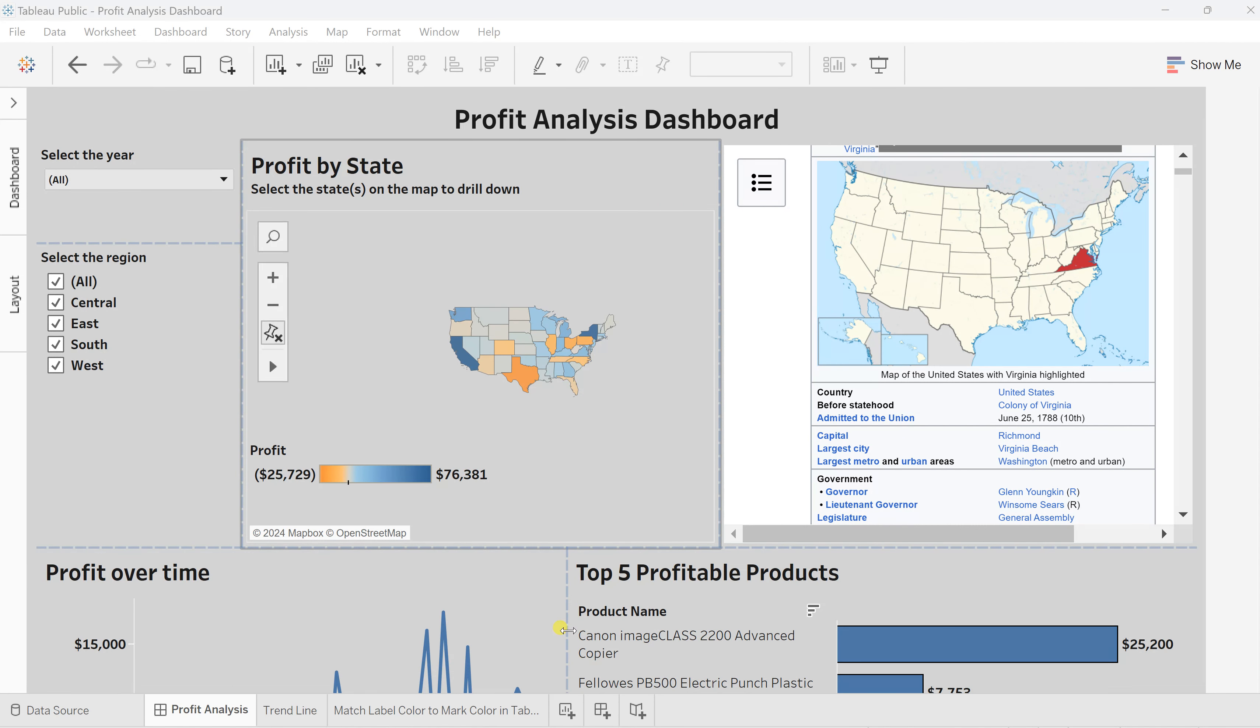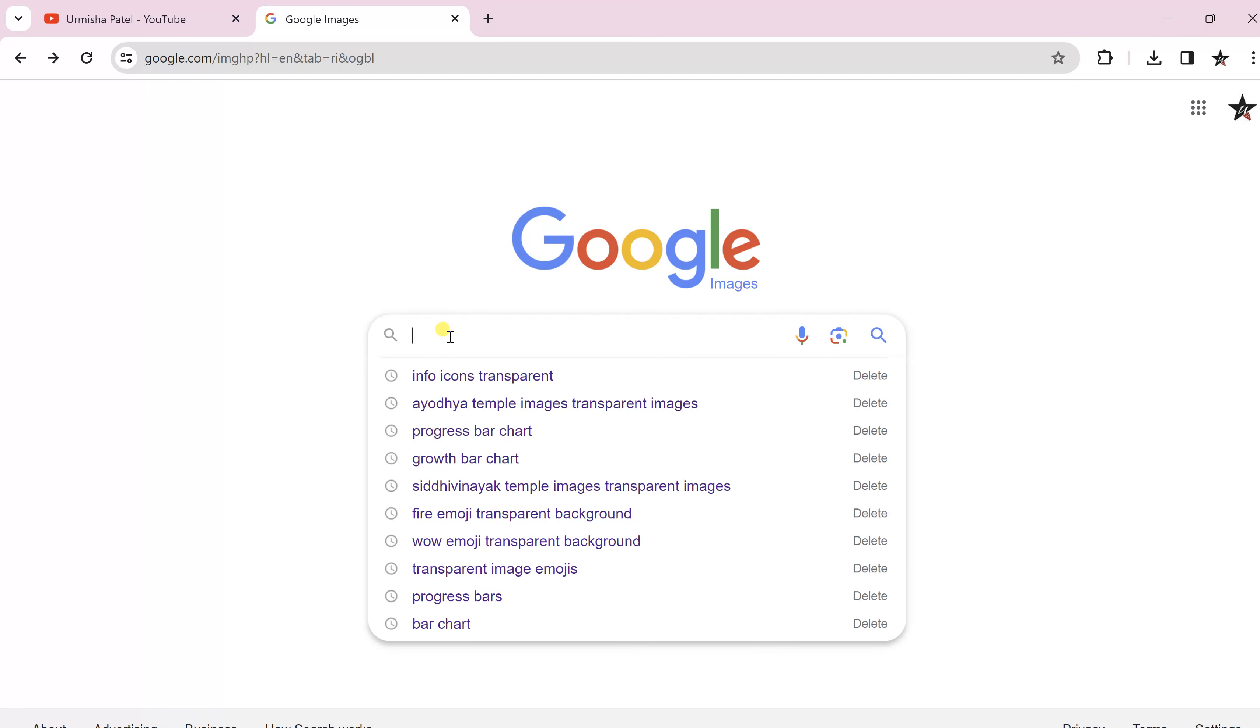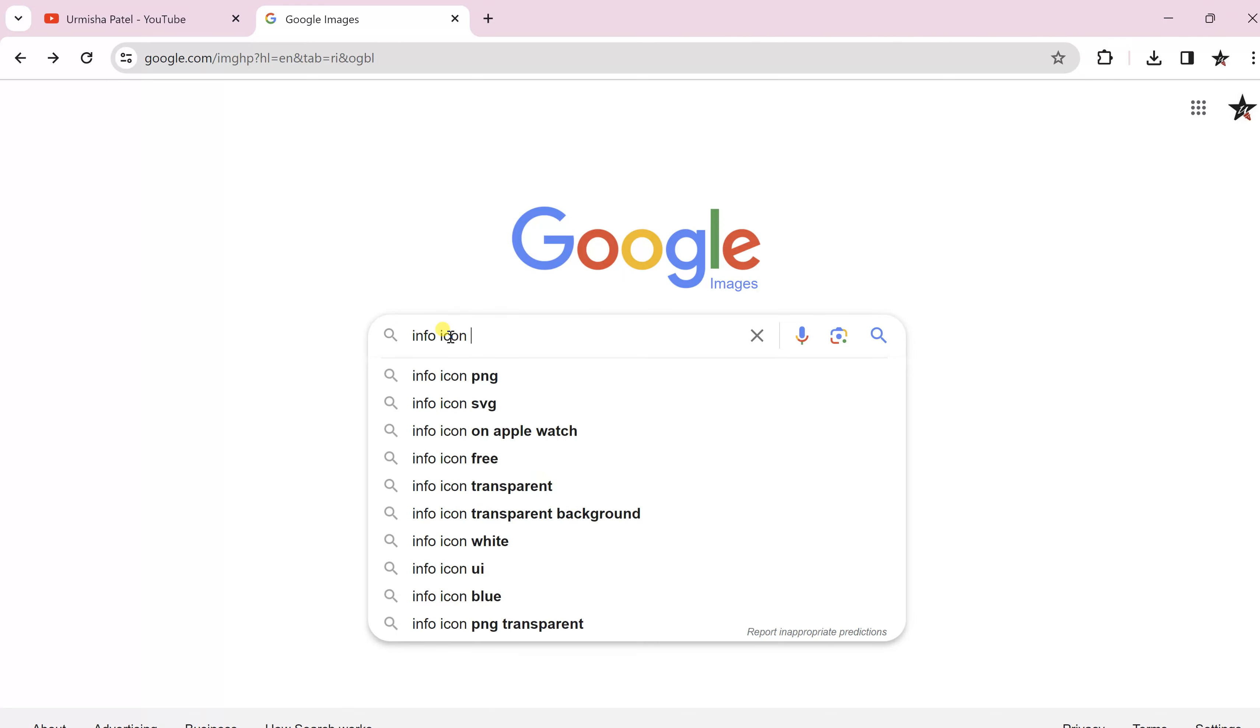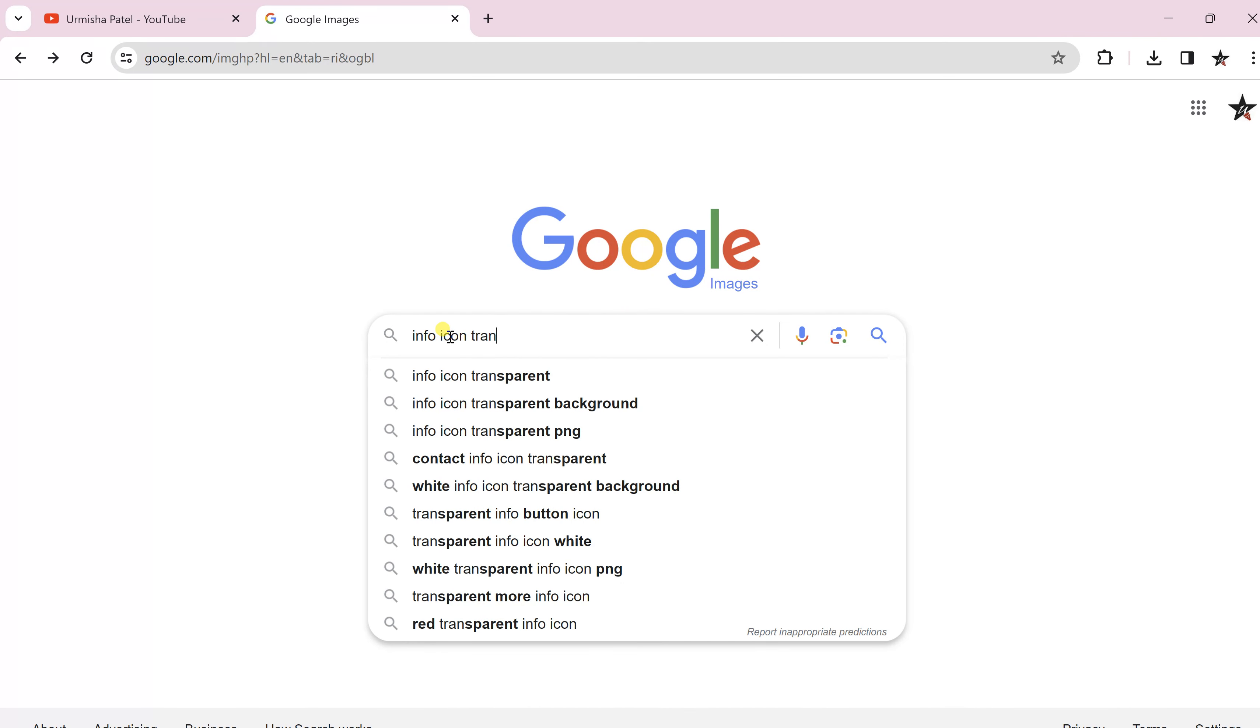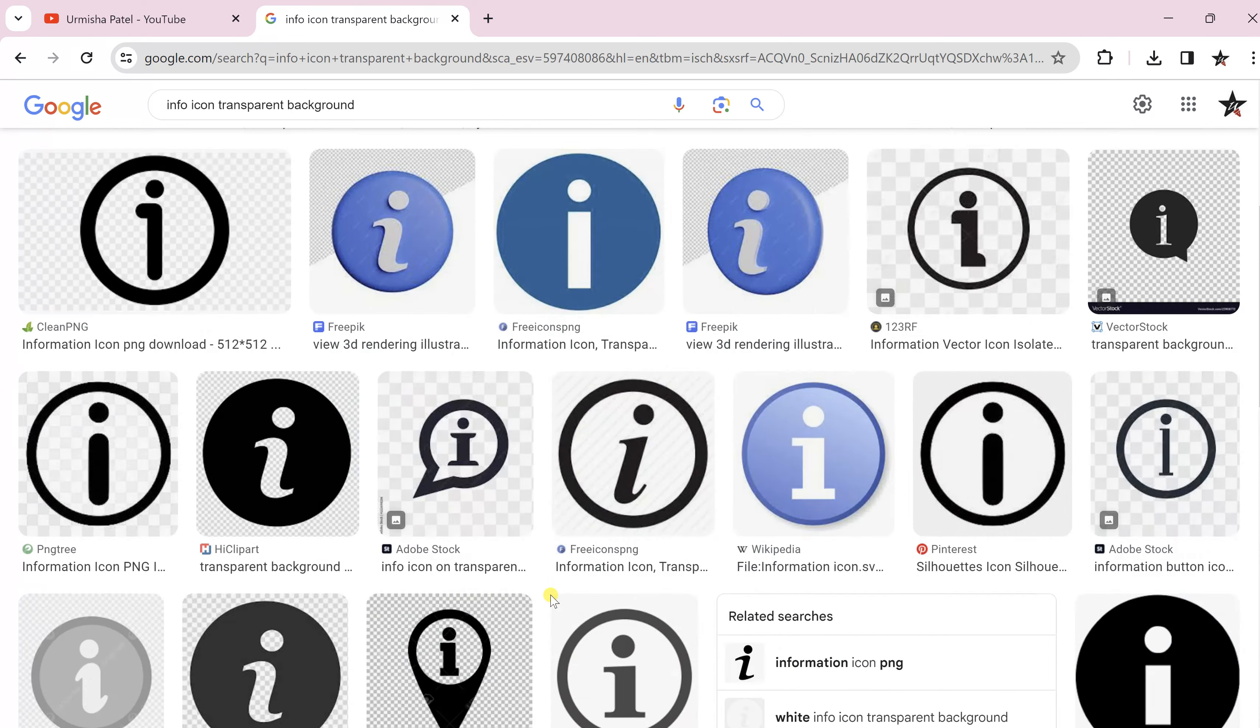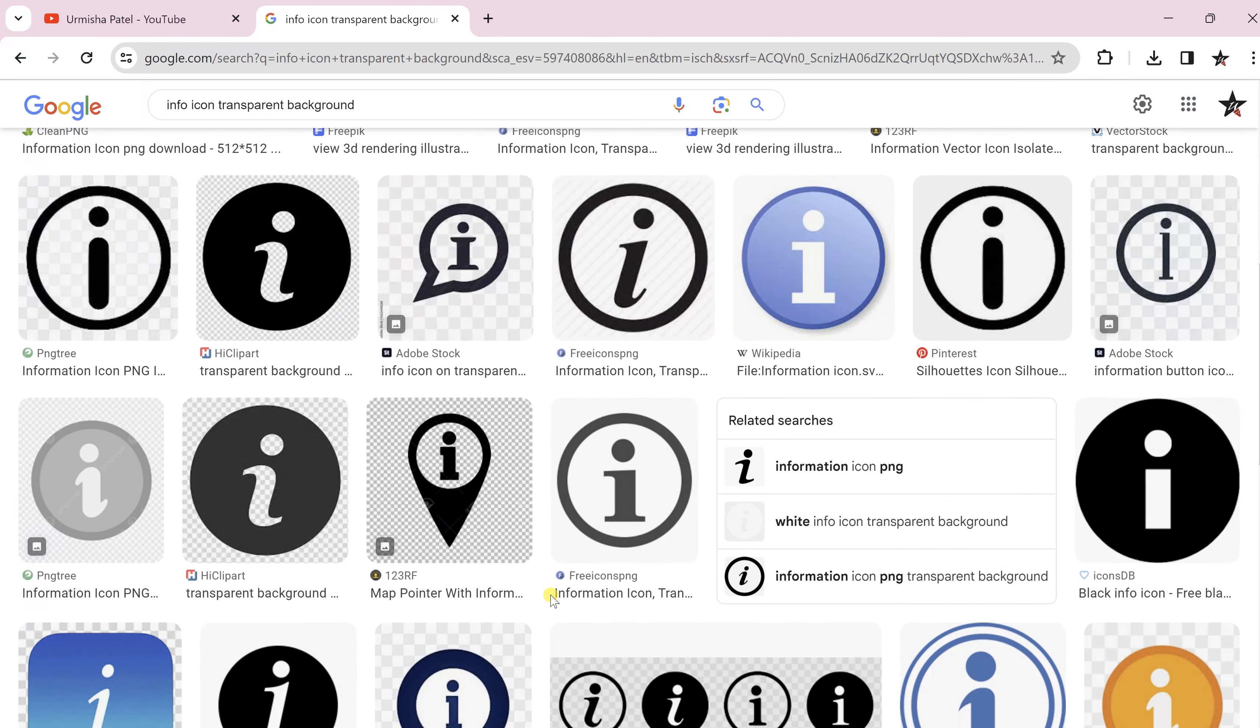For this you need to first download that information icon image. So I'll search over here: information icon transparent background. Once you click, you will find a number of options.